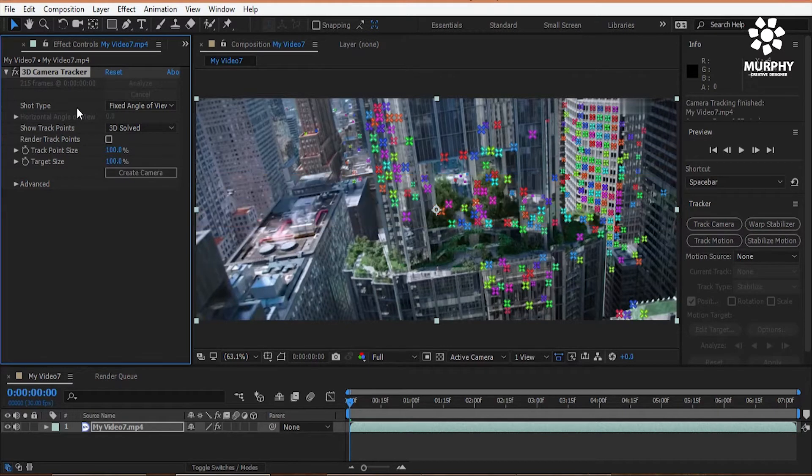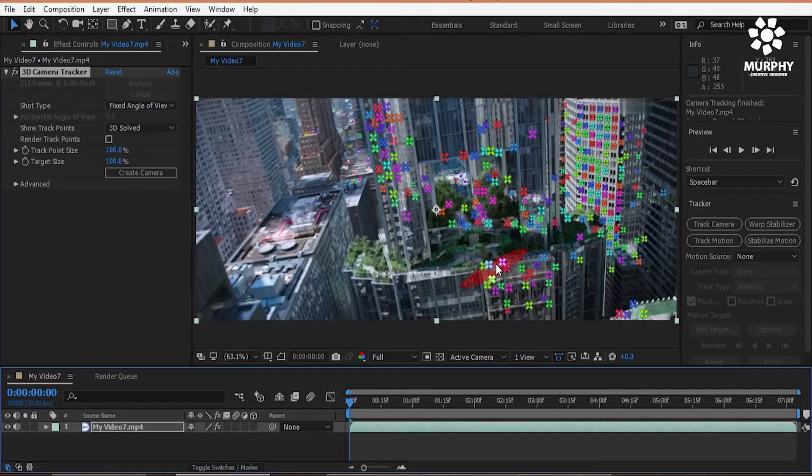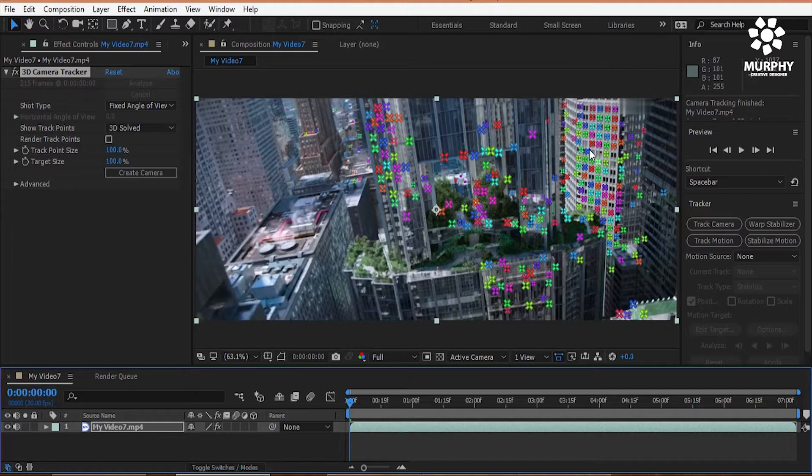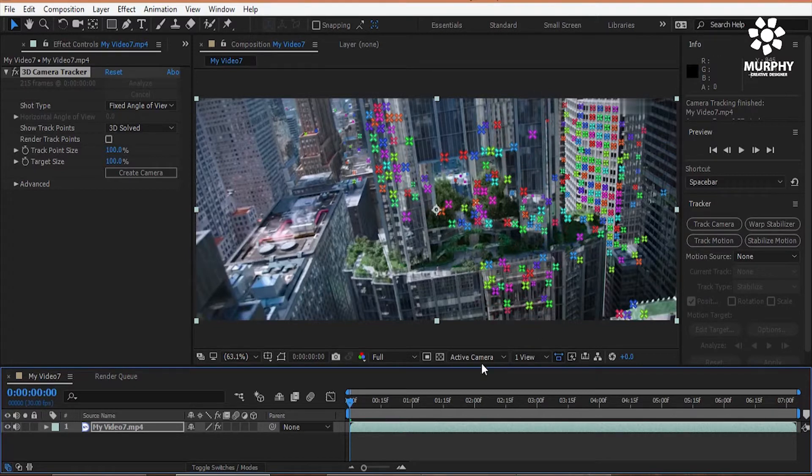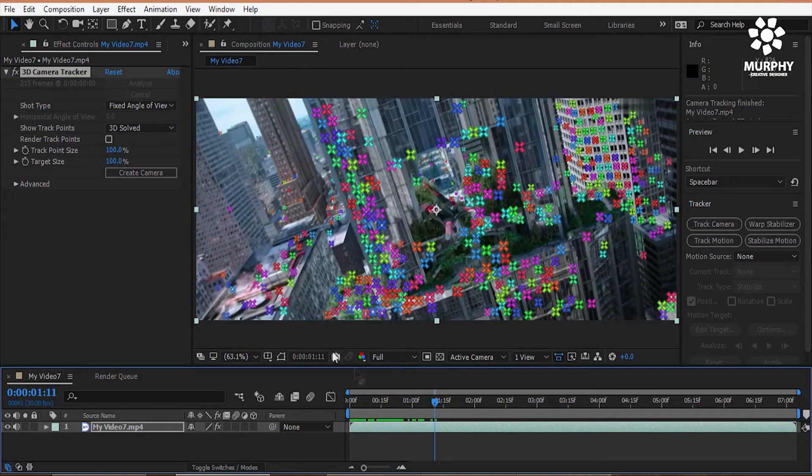Now it's create a virtual camera or 3D space. See lots of 3D space it created for me. Now you can choose anyone you like.